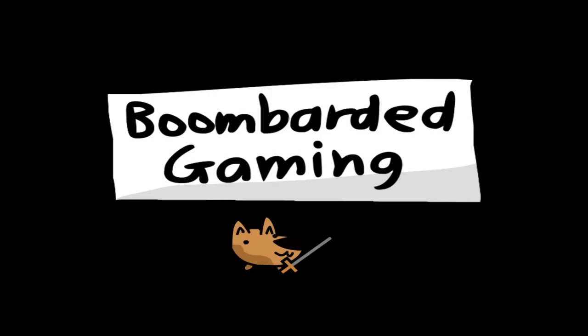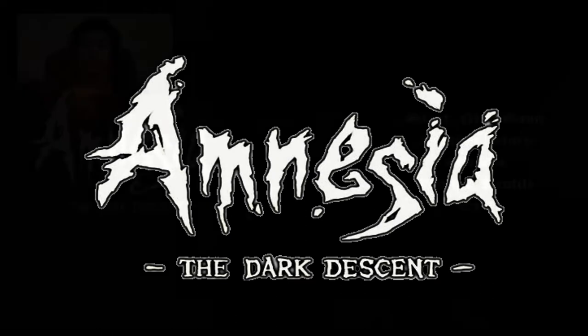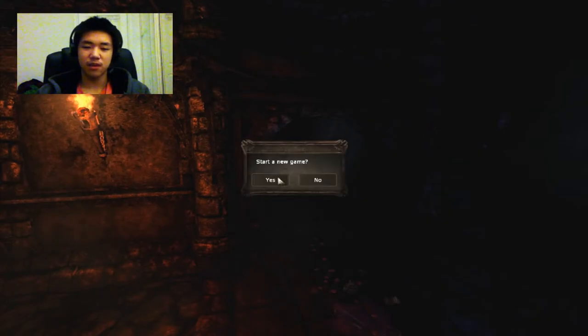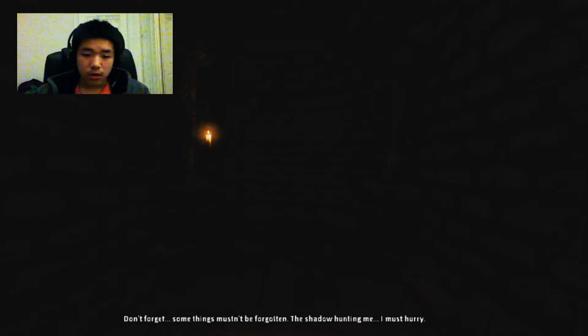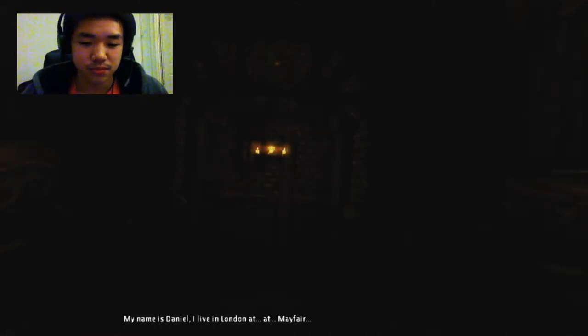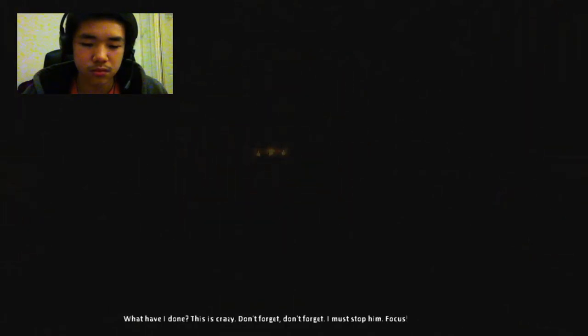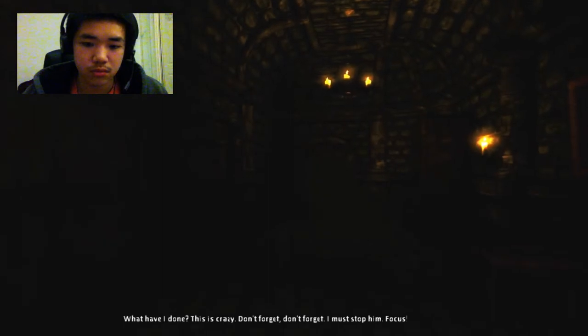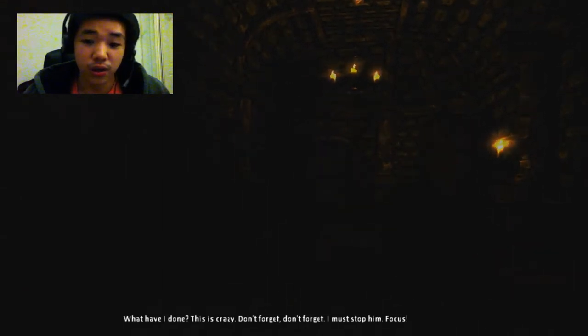For this series we'll be playing Amnesia. Damn, fuck, why am I even playing this game? Start a new game. Yes, oh my god. Don't forget, something must be forgotten. The shadow haunting me, must kill myself. I live in London at Mayfair. What have I done? This is crazy. Don't forget, forget. I must stop him. No, must forget.